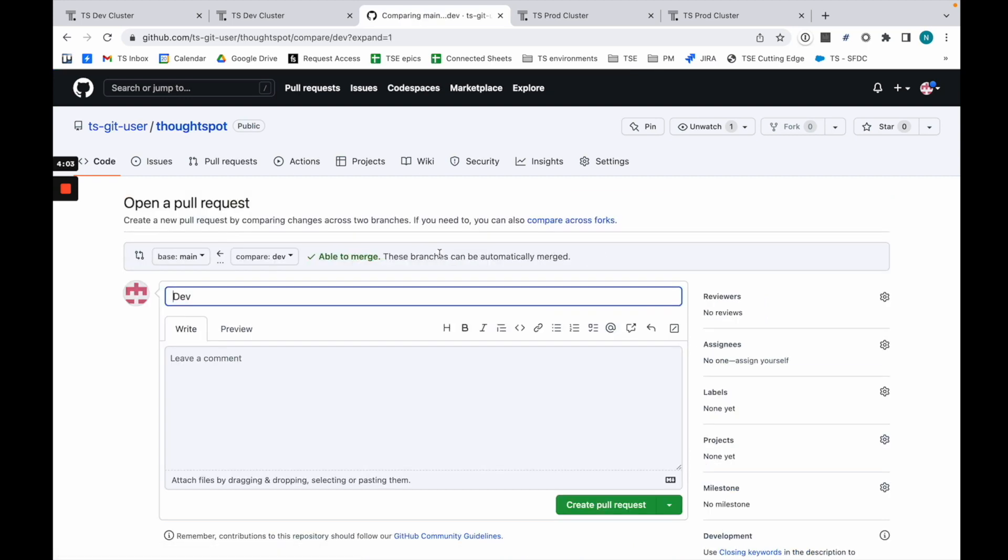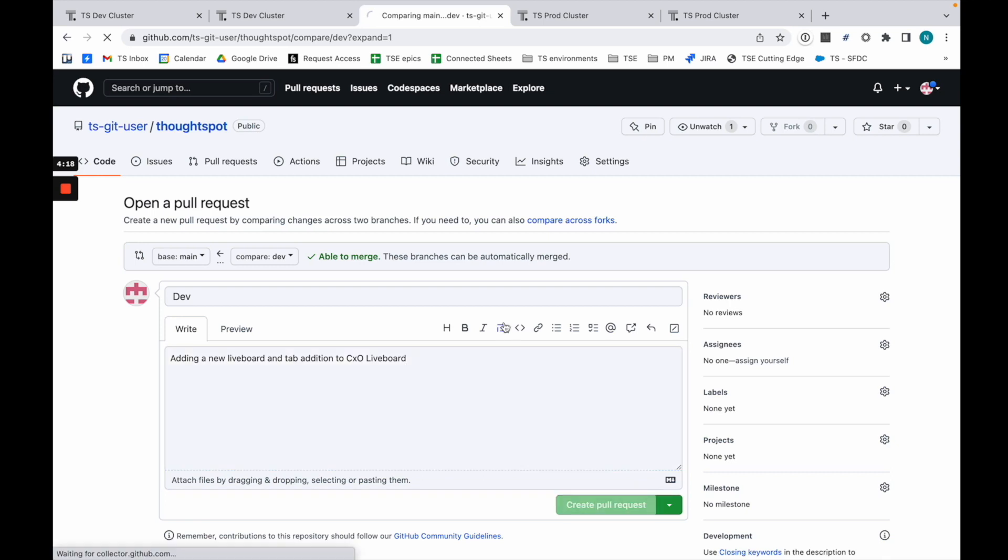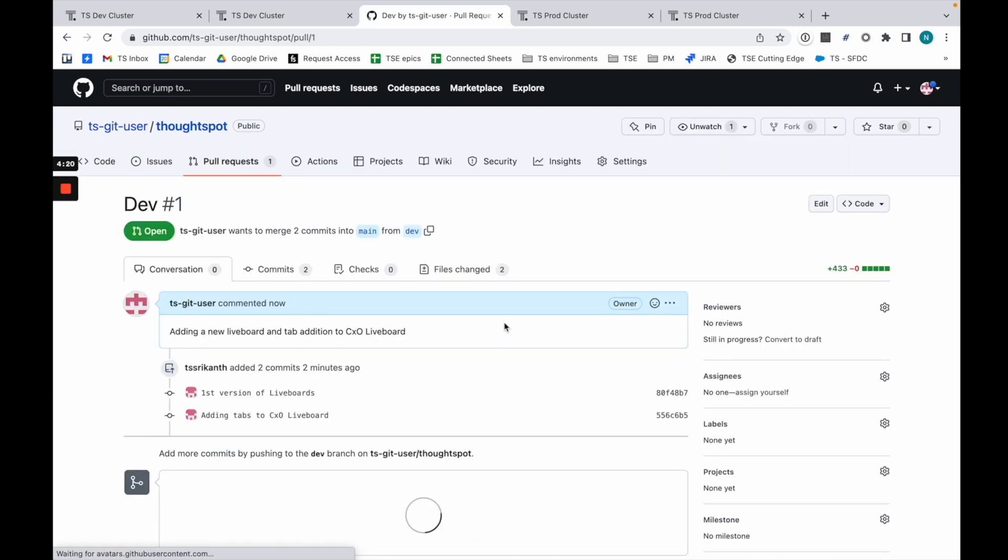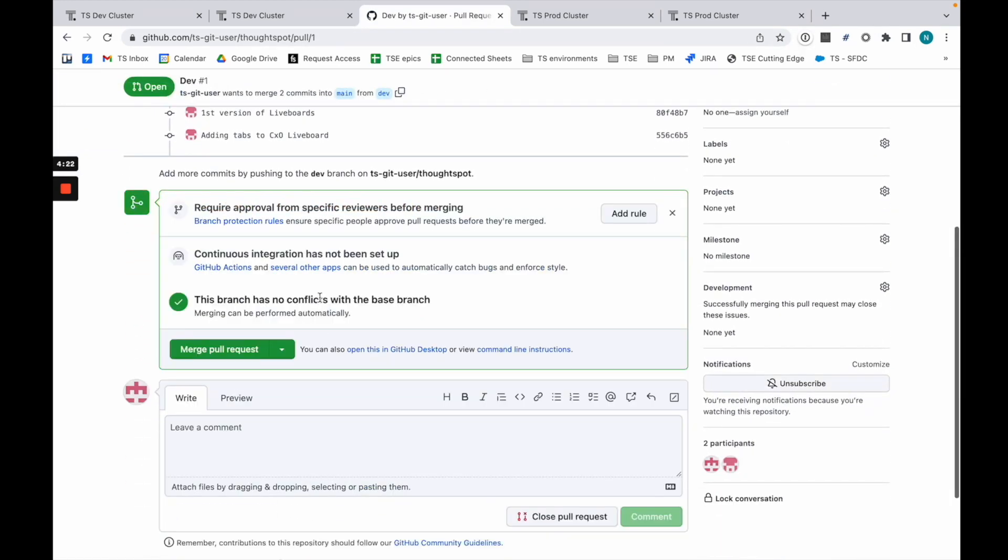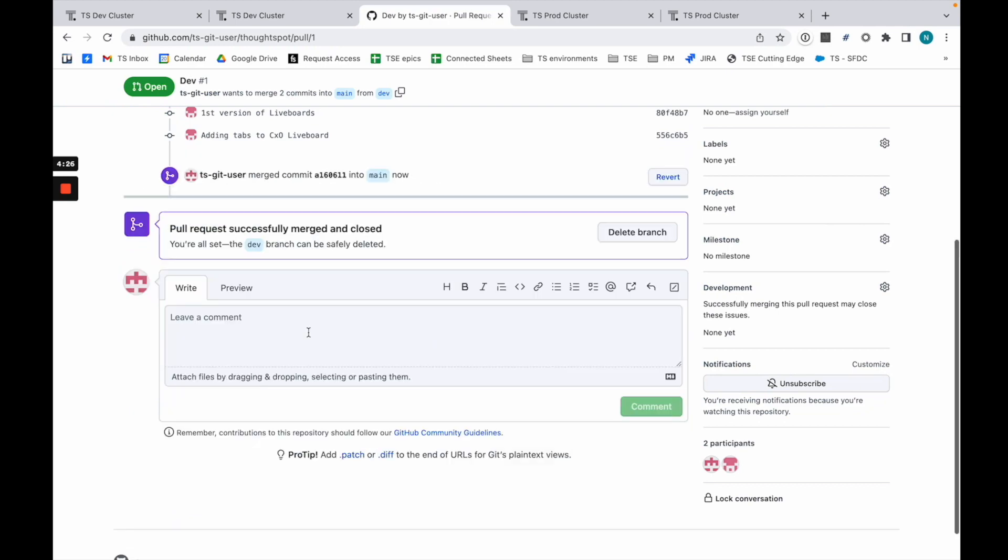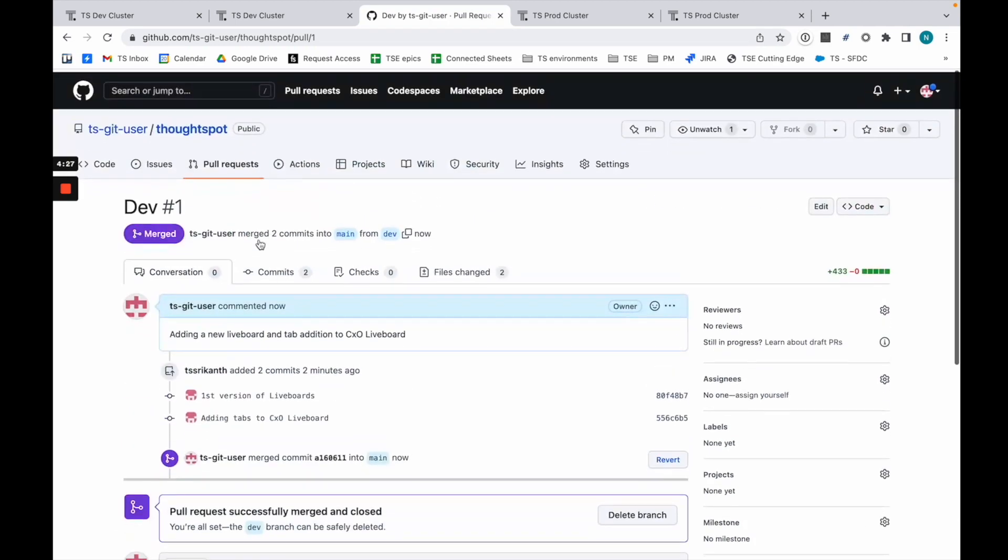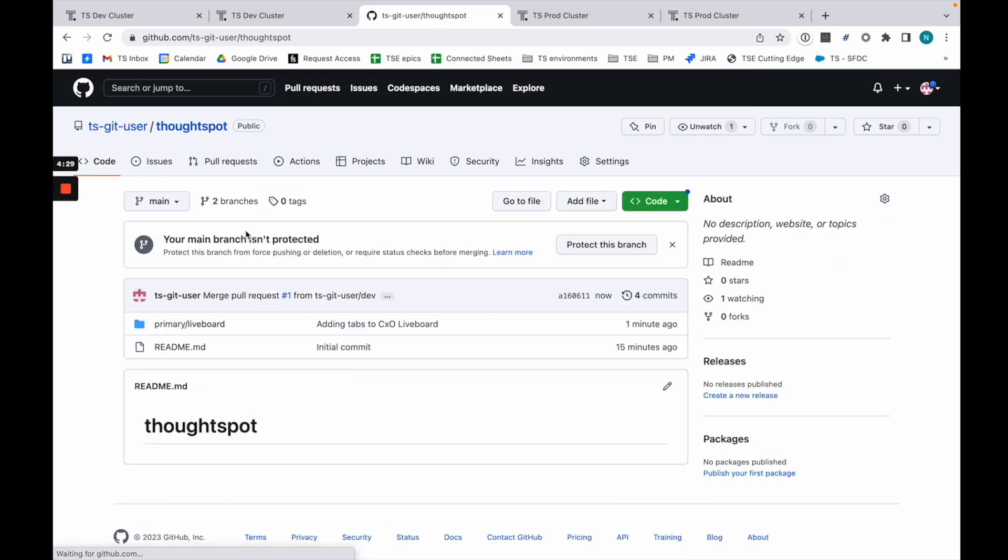I'm going to do a pull request: adding a new liveboard and import, and tab addition to CXO liveboard. This is what I'm going to pull into main. It should be all good. Merge the pull request. Okay. Now if I go into my main branch, I have these objects directly there.